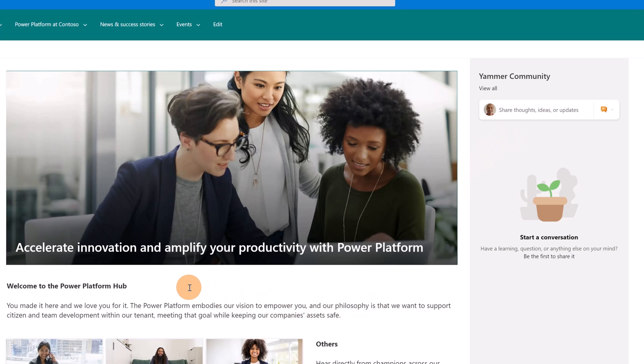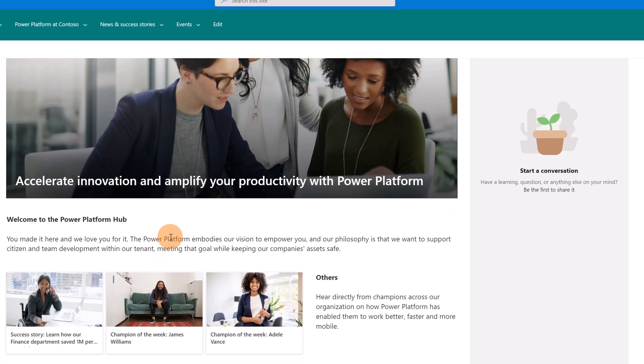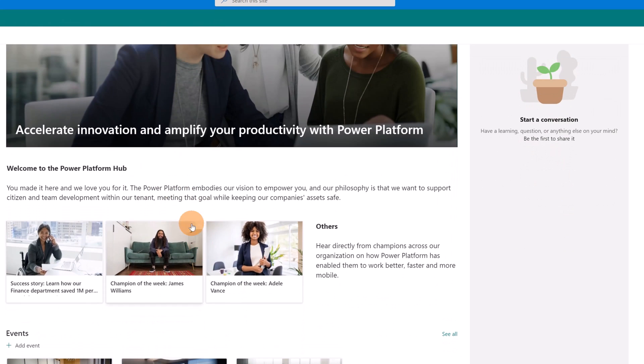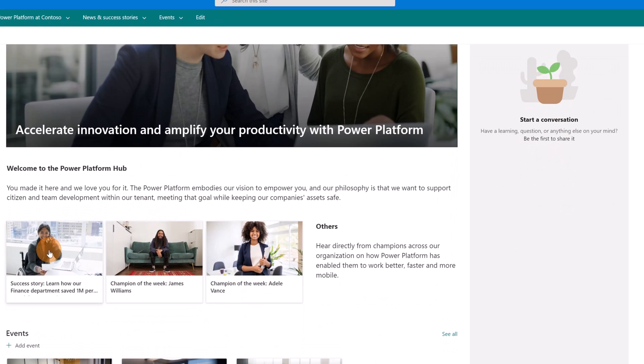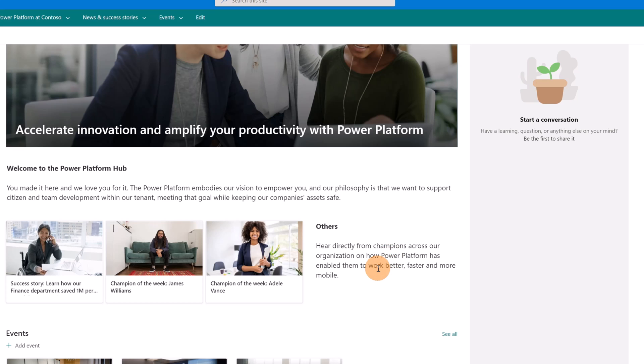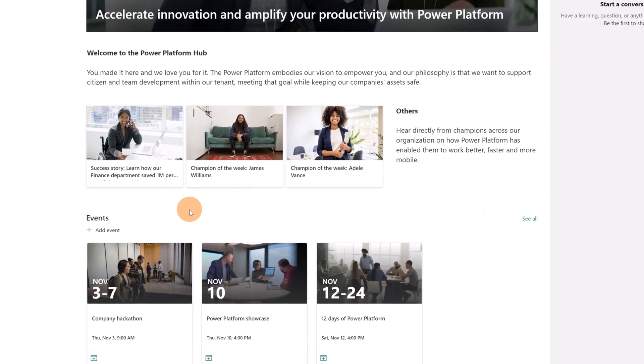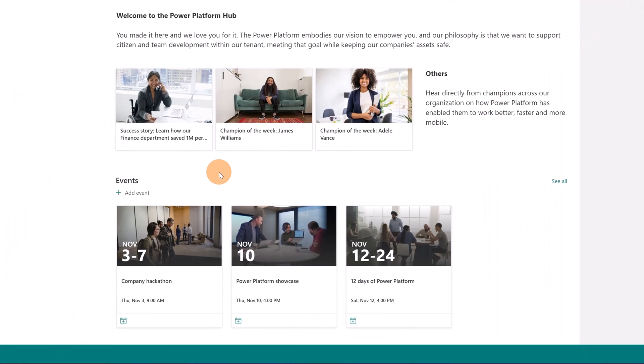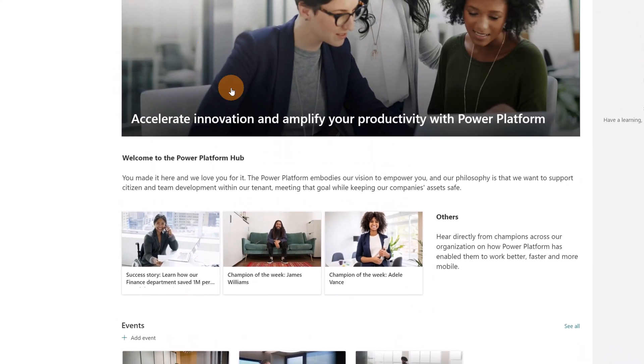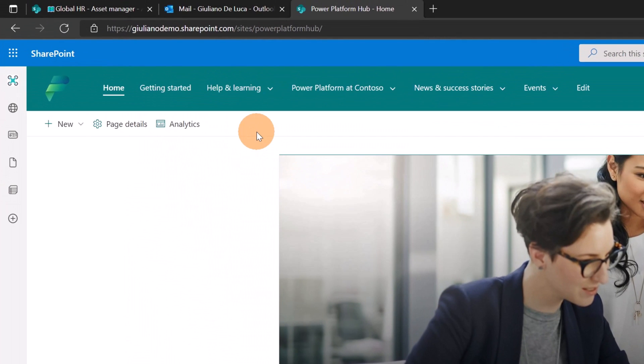Then here we have just a title with a picture. Here we have some content and as a summary, we have success story, we have champion of the week, and some content under others. Down below I have events. It's a very nice and good approach to provide webinars or training or learning paths that help every user that deals with Power Platform speed up the adoption. Here I have several events listed.